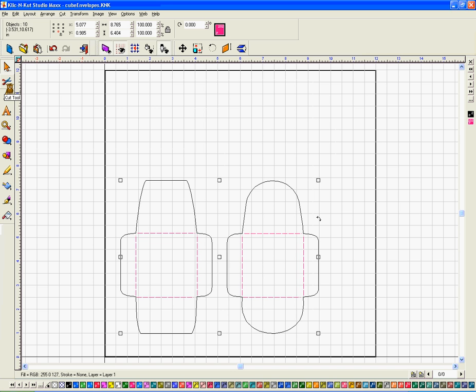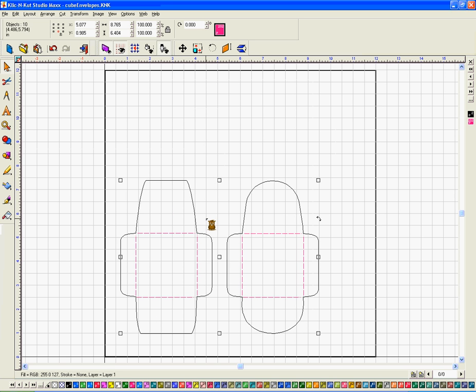And it will cut everything at once. But like most people, what I've done is I've drawn the envelopes first and then added the score lines. So probably what you'll want to do is change the sequence of the cut so it scores first and then cuts the outline.